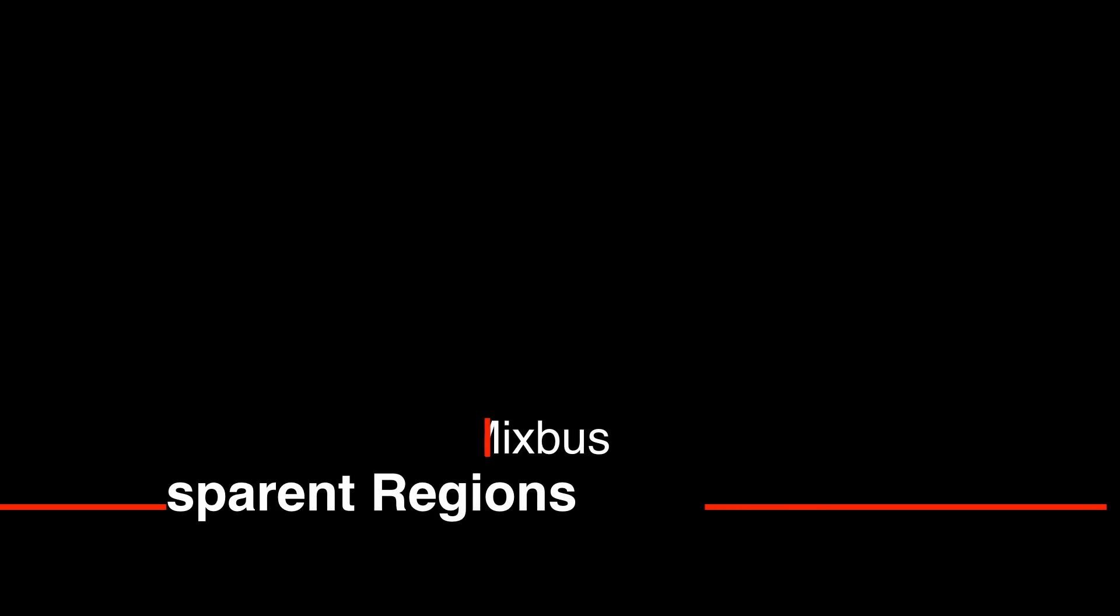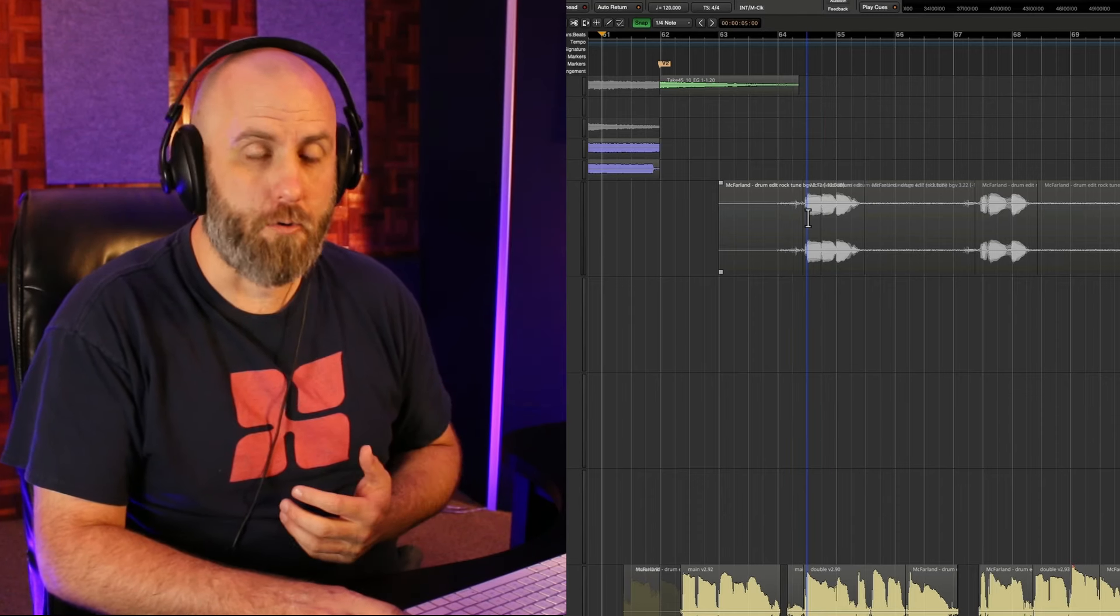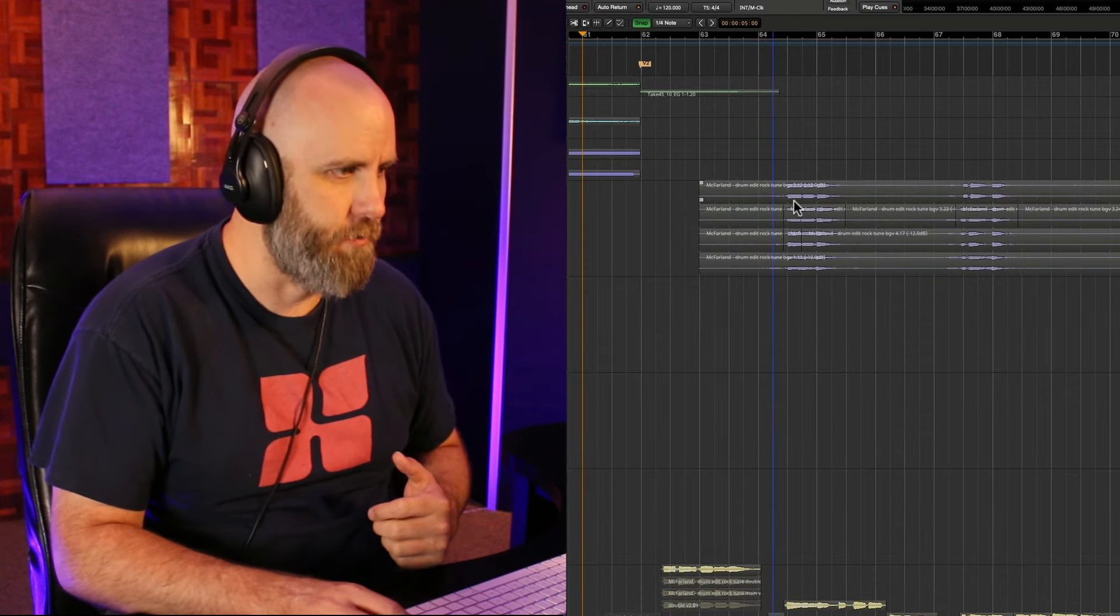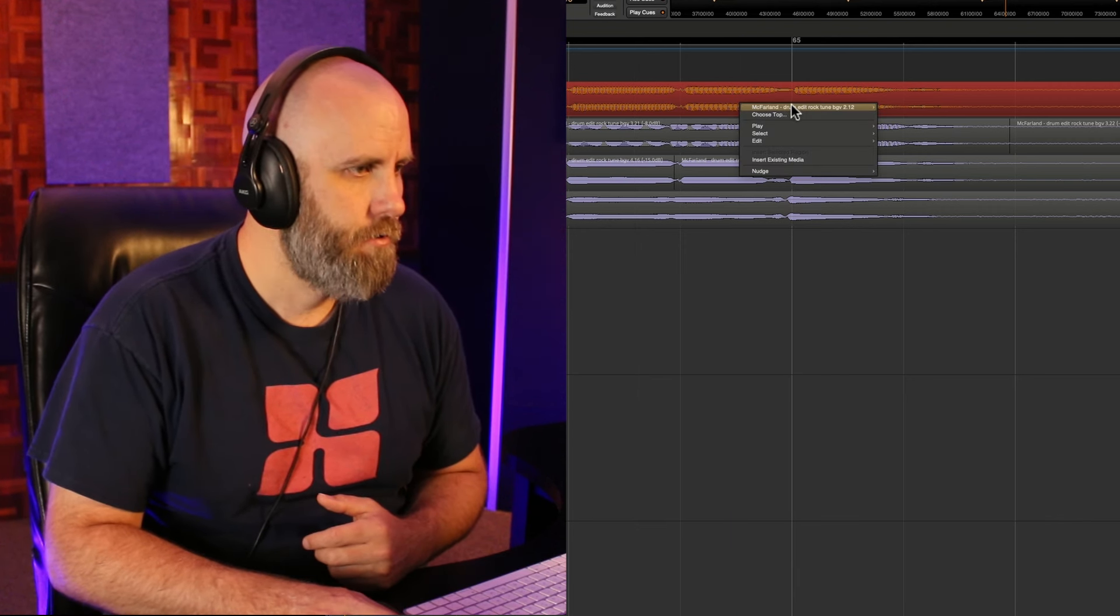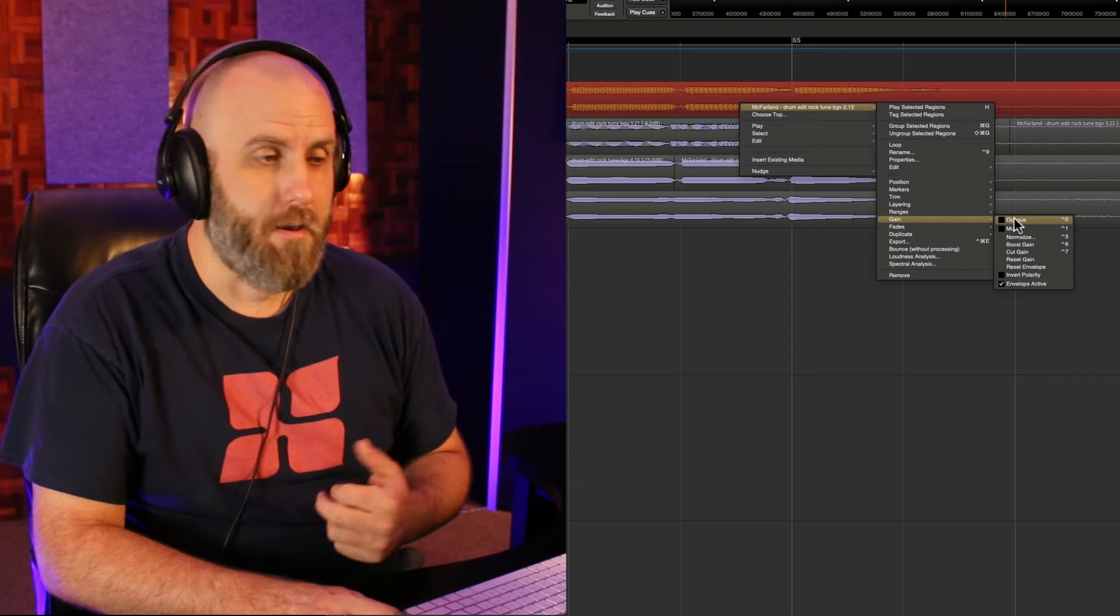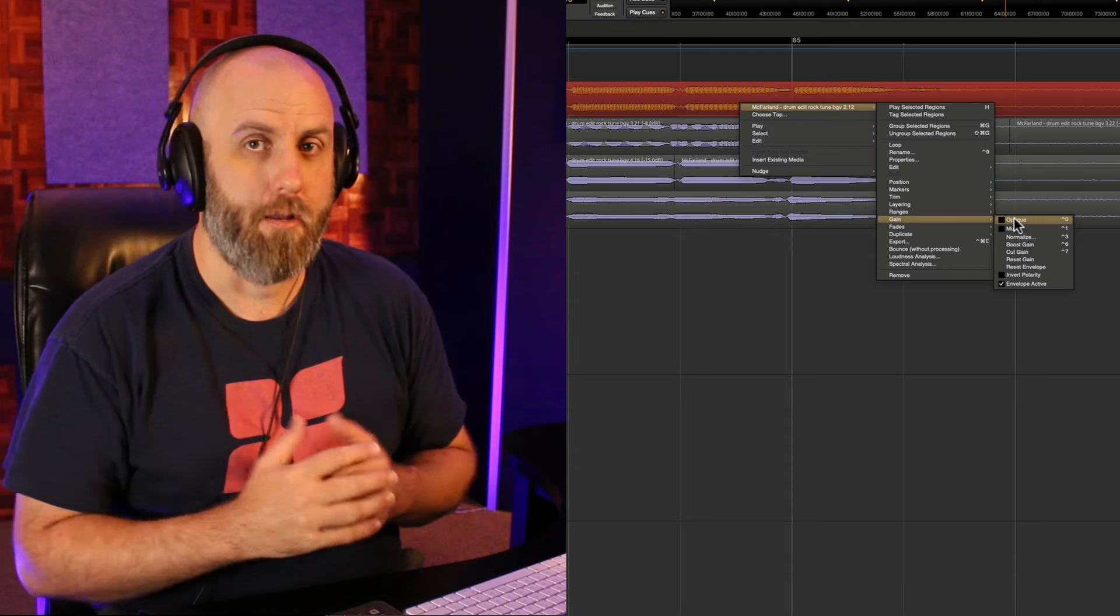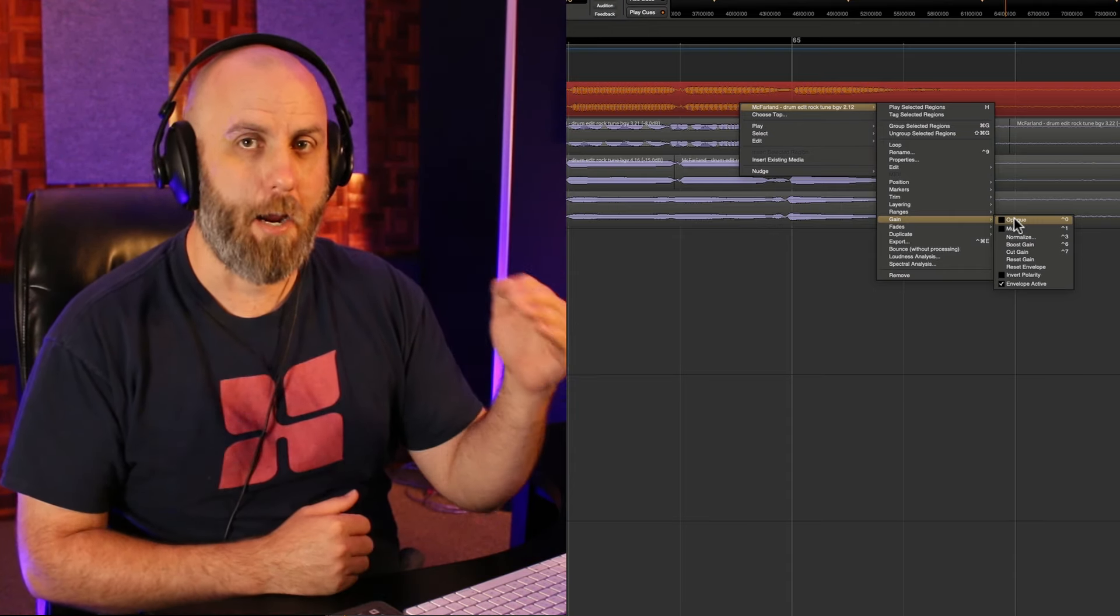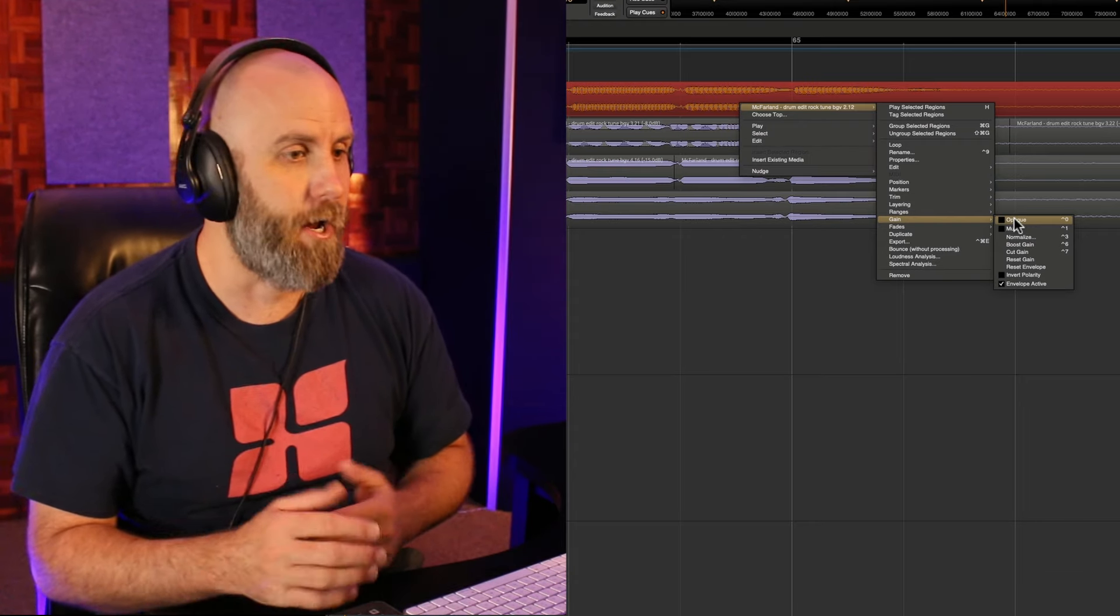The next tip is making a region transparent. As you see here on this background vocal track I have multiple regions stacked on top of each other. One way to make a region transparent is to right click and go to gain and then opaque. Opaque basically means that it obscures anything that's below it but a transparent region actually allows the top layer and any layer below it to be played and heard at the same time.